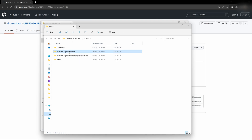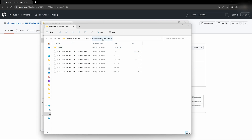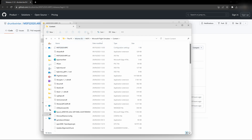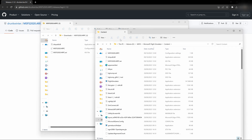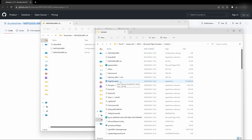Once you find your installation folder, open up the Microsoft Flight Simulator folder and then open the content folder. All you do is drag the three extracted files into that content folder. The content folder holds the Flight Simulator executable file, so you'll know it's the right folder if the .exe is inside it.